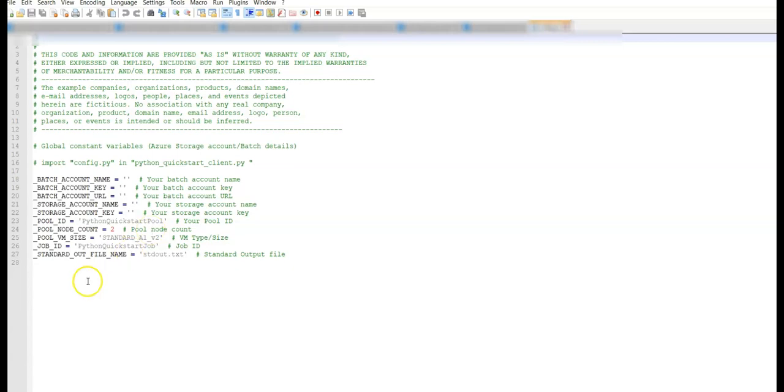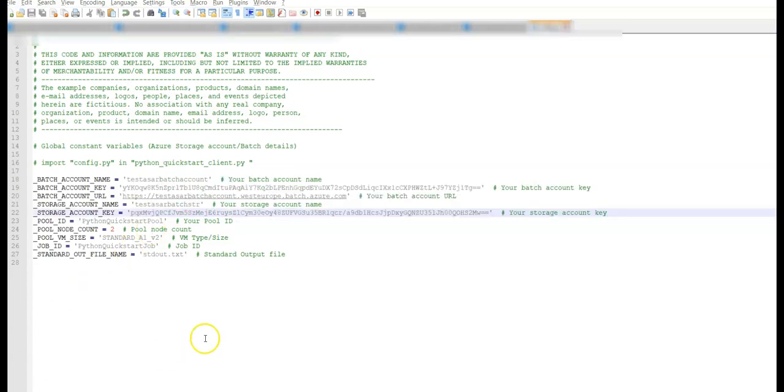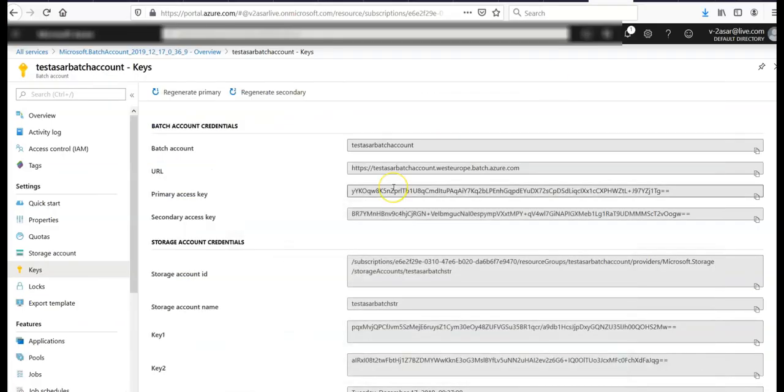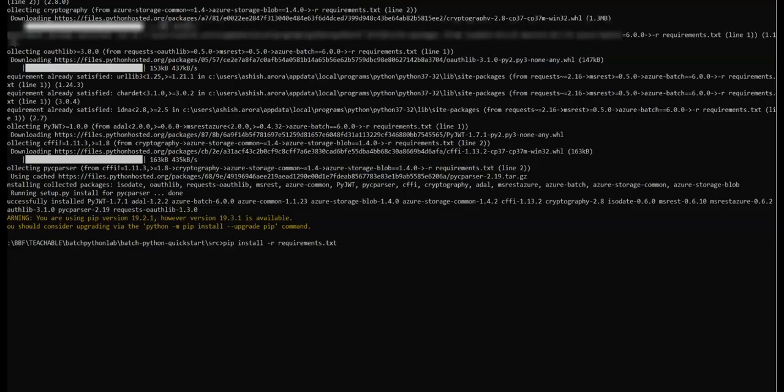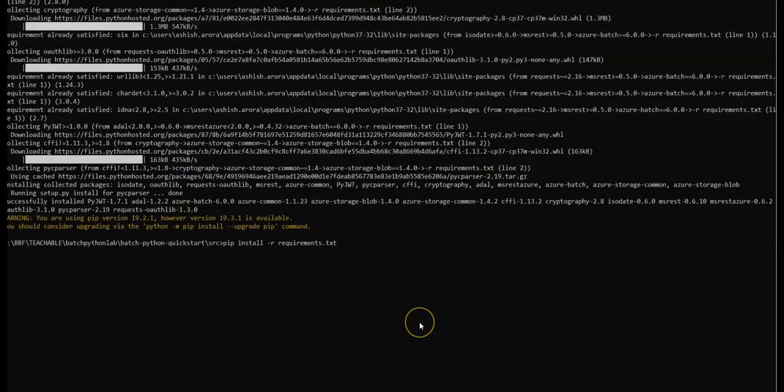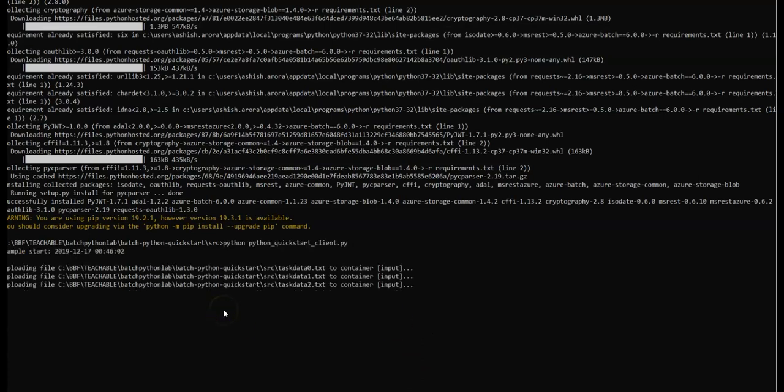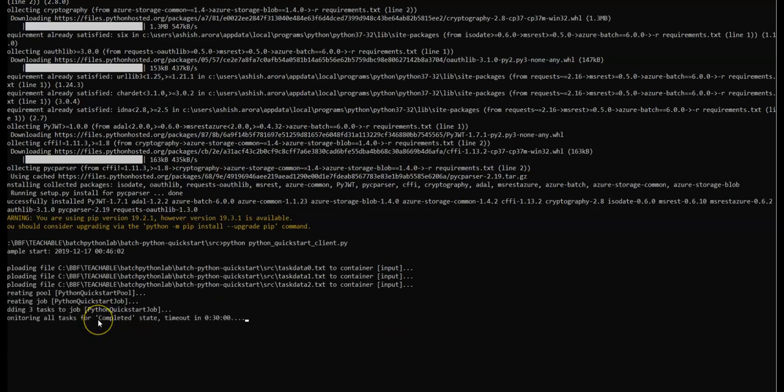Let me just do that and come back. I have made the changes. I have populated the batch account name, batch account key, batch account URL and now I will save this file, exit it here, run this batch workflow in action. Let's see if it's done: creating pool, creating job, adding three tasks.